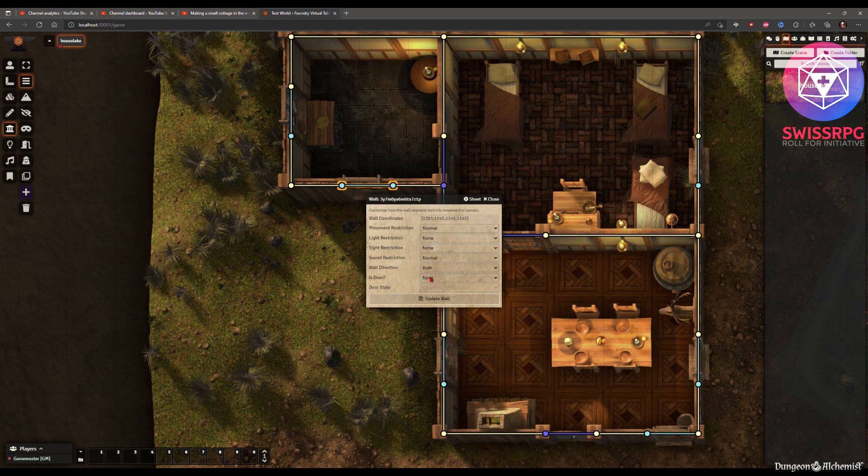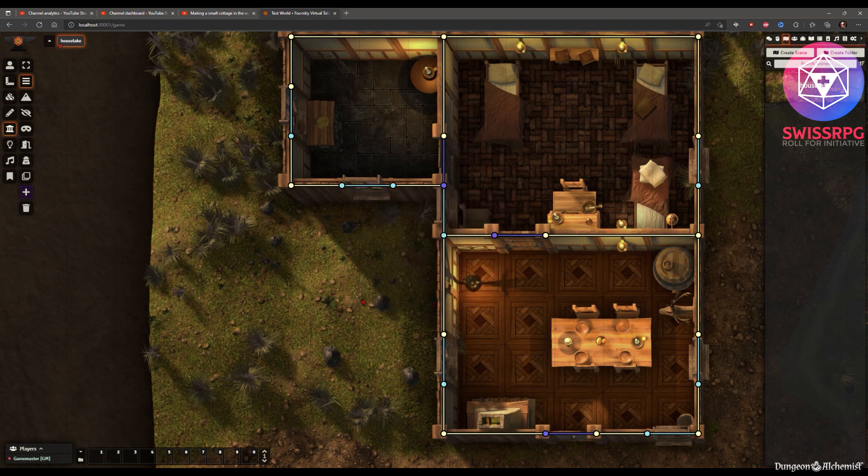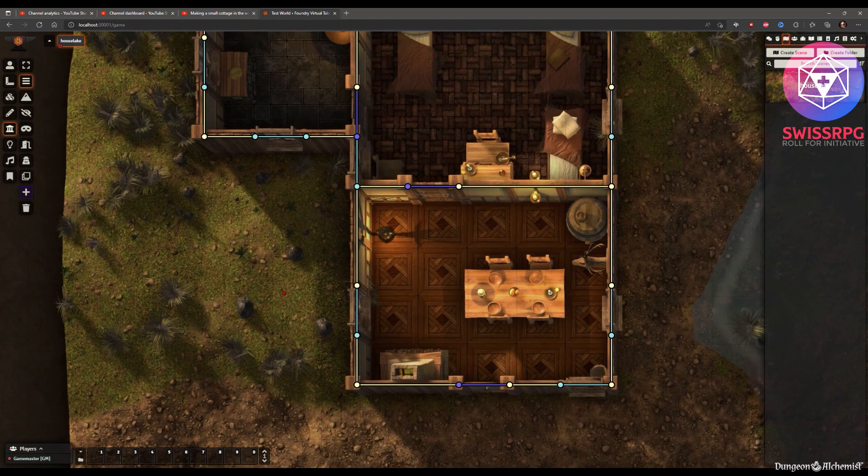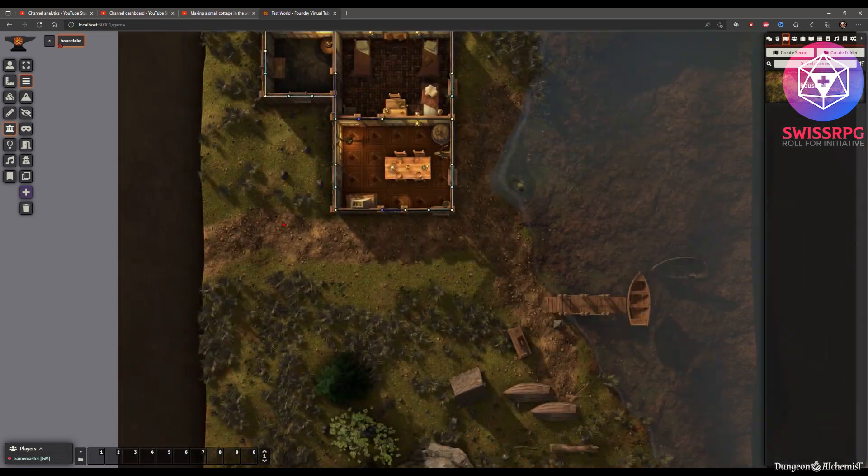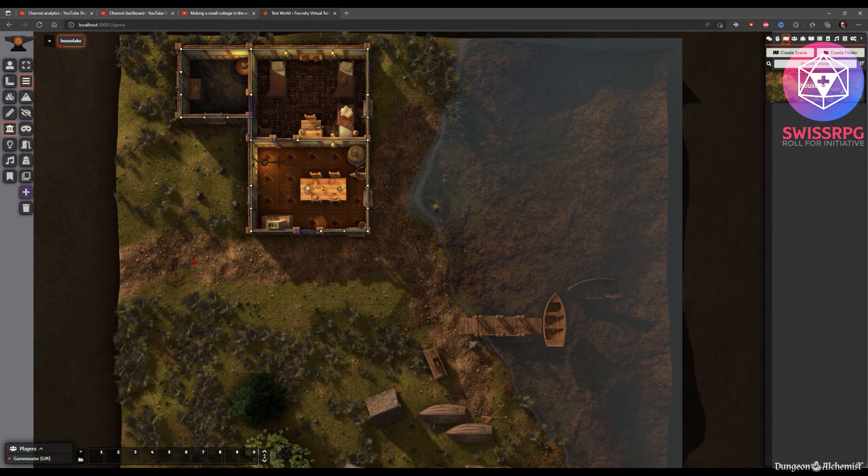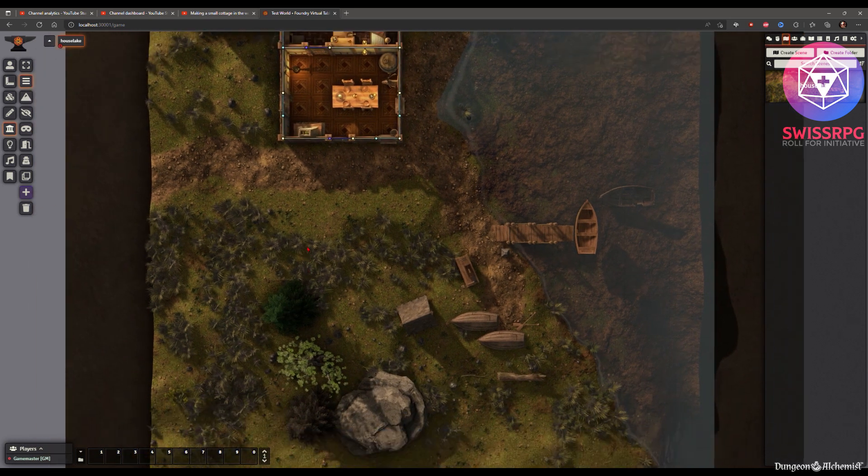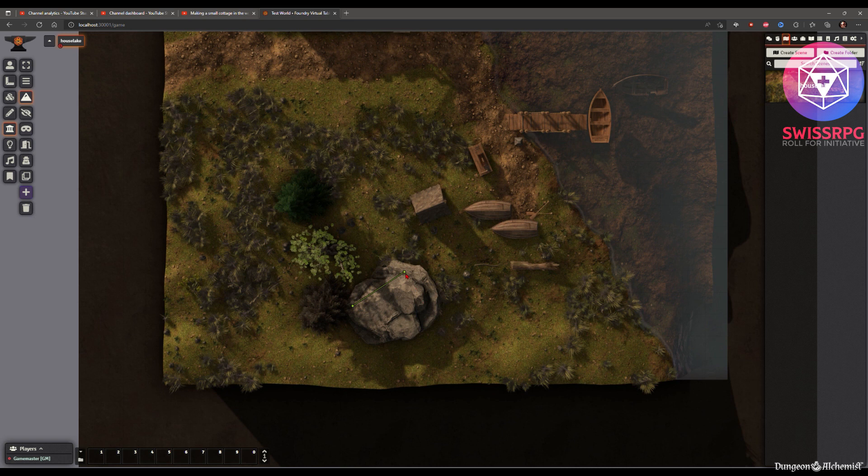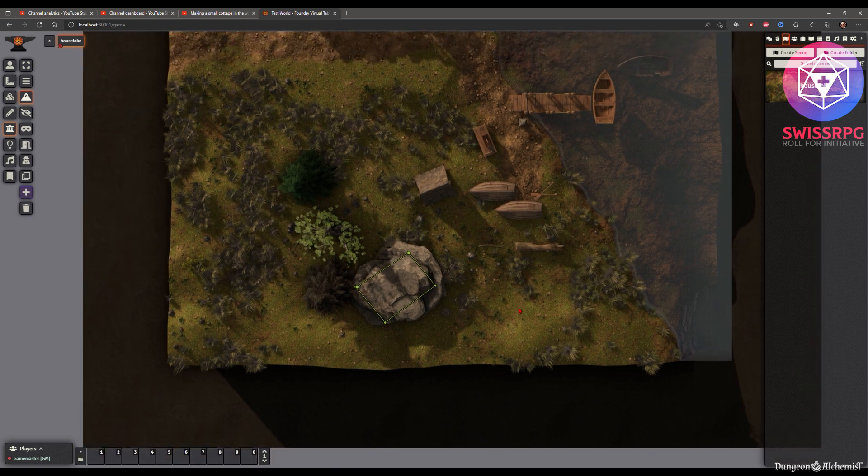And if you want your players to be able to even open the window you can then just say is door and make it a normal door. Update and then it would be a door. And you can then start to modify and add some more walls for this big rock for example. Let's put a terrain wall in there that just blocks site.